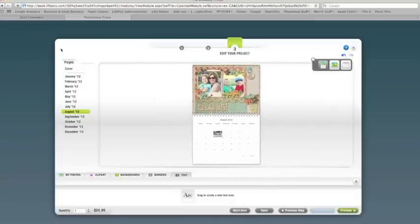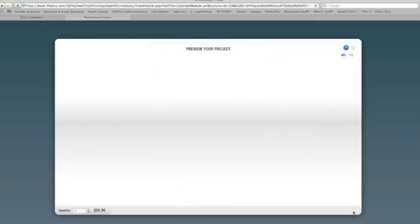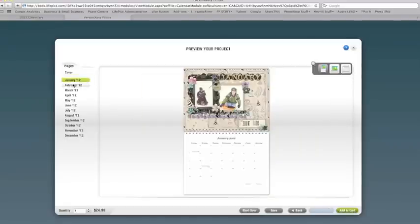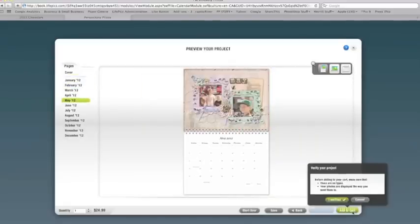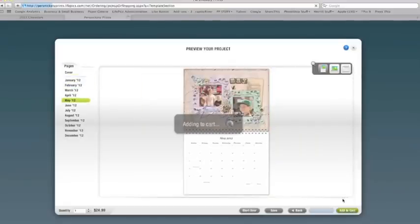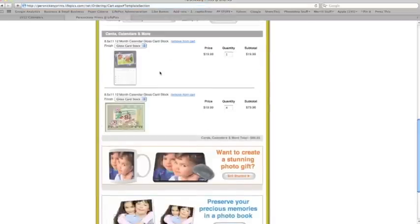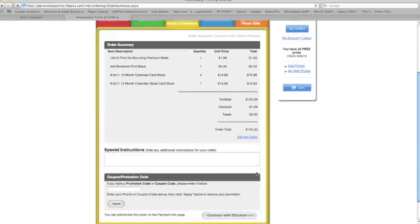Alright, so we're done building our calendar. We're going to preview it, make sure it looks okay. And we're just going to click I've verified, and then add it to the cart. Choose the gloss or matte cardstock, I prefer matte, the quantity, and check out now. You can write us a love note. And that's it, you're done. Thanks so much for watching.